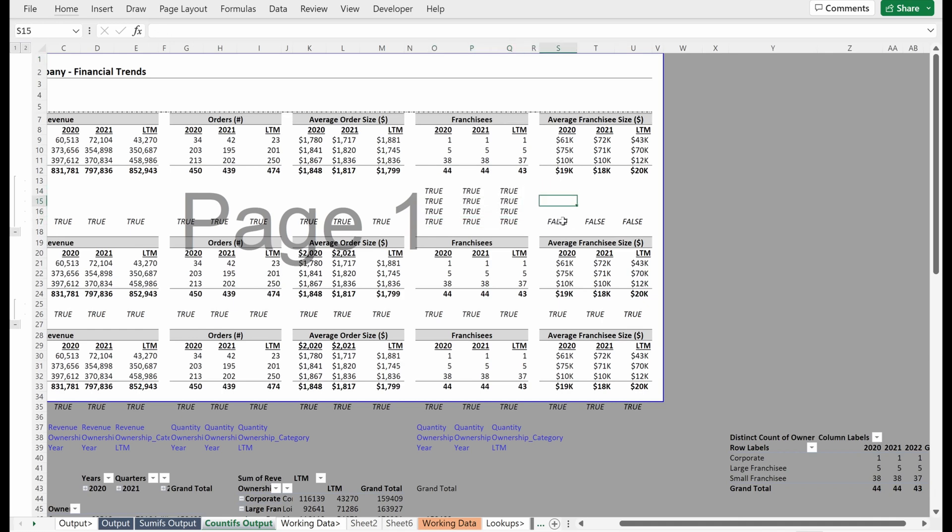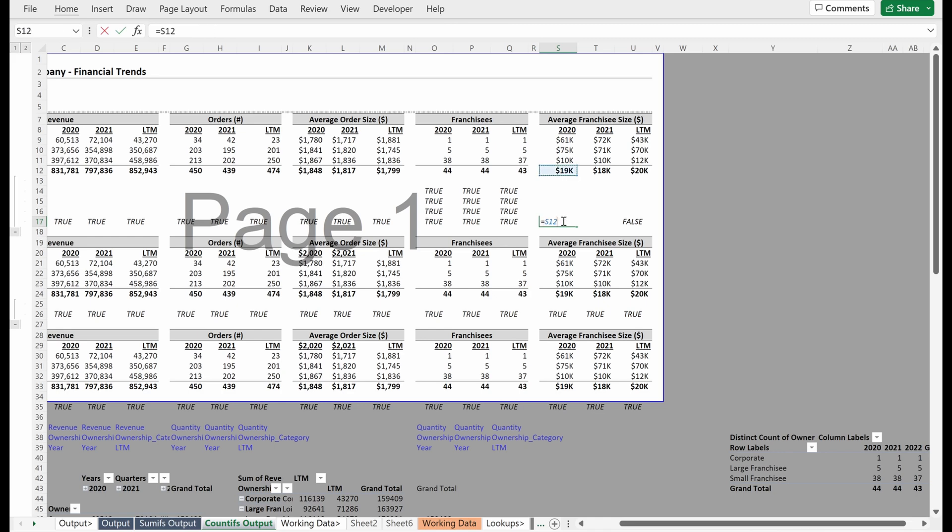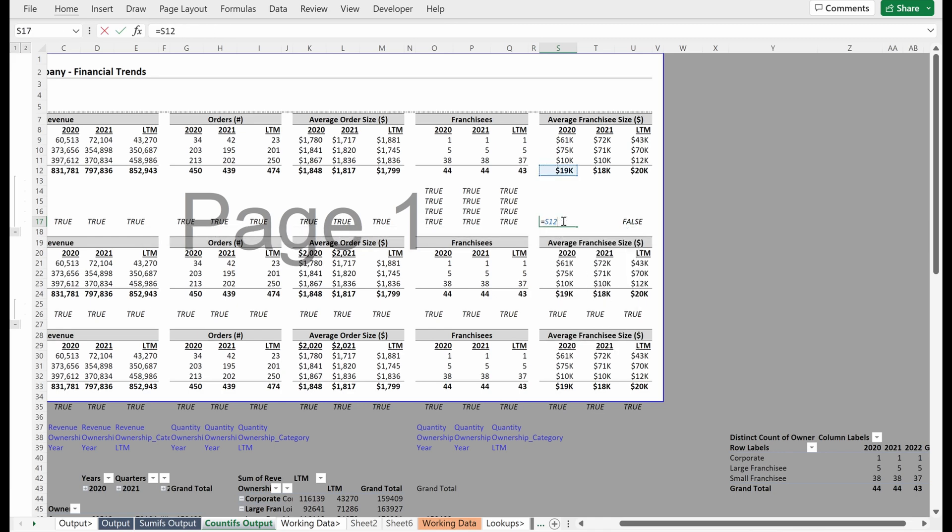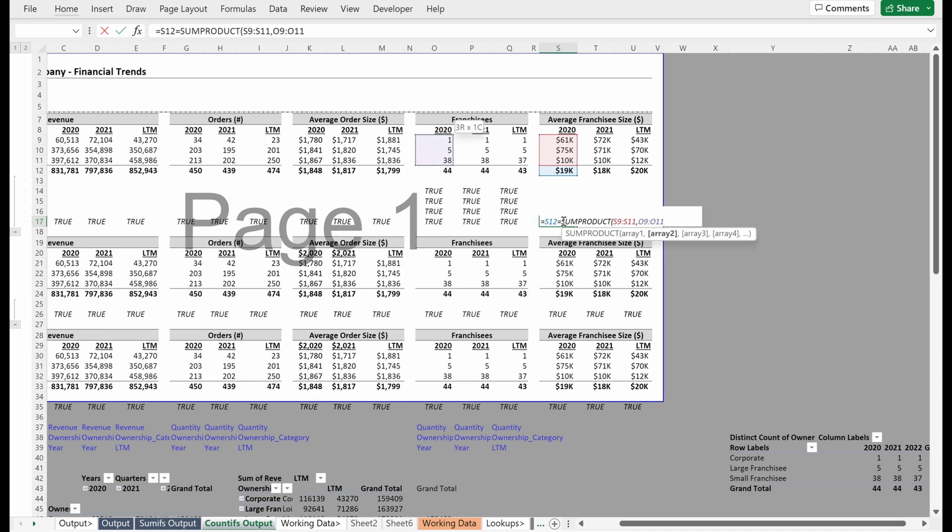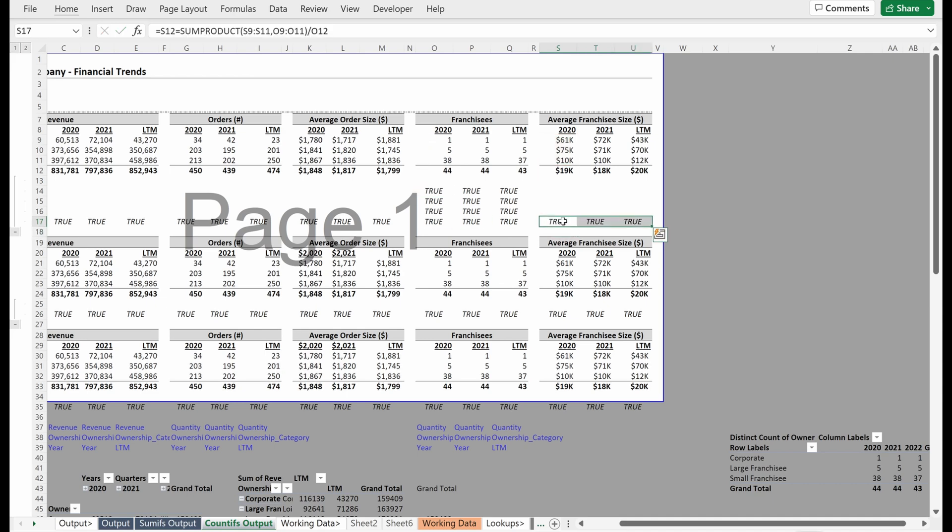Last thing, average franchisee size, right? We can just do this as the same, literally the same thing we did for average order size. So average franchisee size is going to be the equal to the sum product of your average franchisee size multiplied by the number of franchisees divided by the total number of franchisees, right? And we can see that's true.